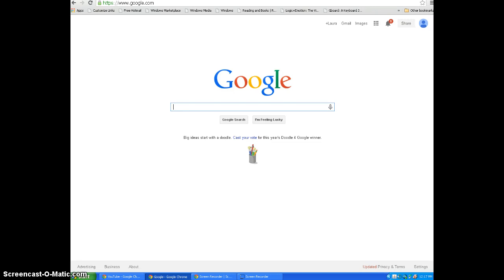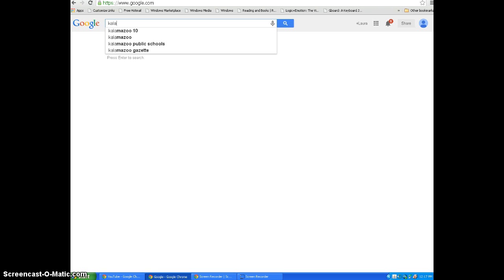In order to use Maple Street Library's online catalog, Follette Destiny, students must first start at the Kalamazoo Public Schools homepage. The address is KalamazooPublicSchools.com.